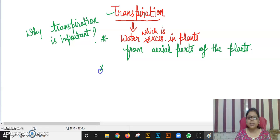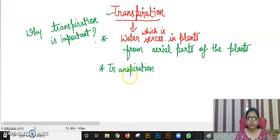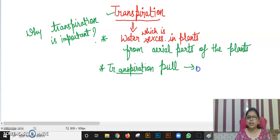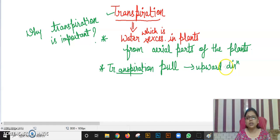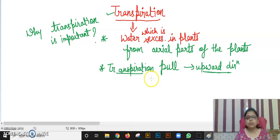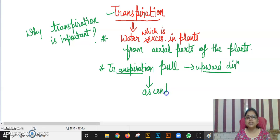Now I am going to tell you a term called transpiration pull. Transpiration pull means the pull which is created in the plant, placed in the roots in the upward direction. This pull is used in the upward direction because plants want to send water upward. That process is called ascent of sap — the proper mechanism of upward movement of water through transpiration pull is known as ascent of sap. So transpiration pull is very much essential for the process of transpiration.